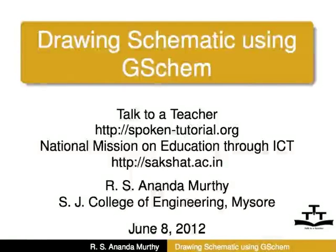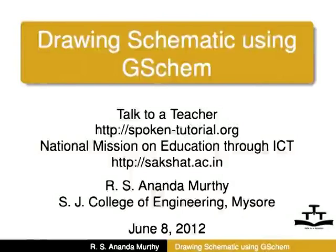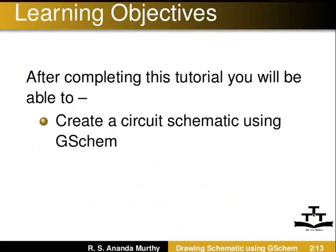Welcome to the spoken tutorial on using G-Schem to draw a circuit schematic. After completing this tutorial, you will be able to create a circuit schematic using G-Schem.